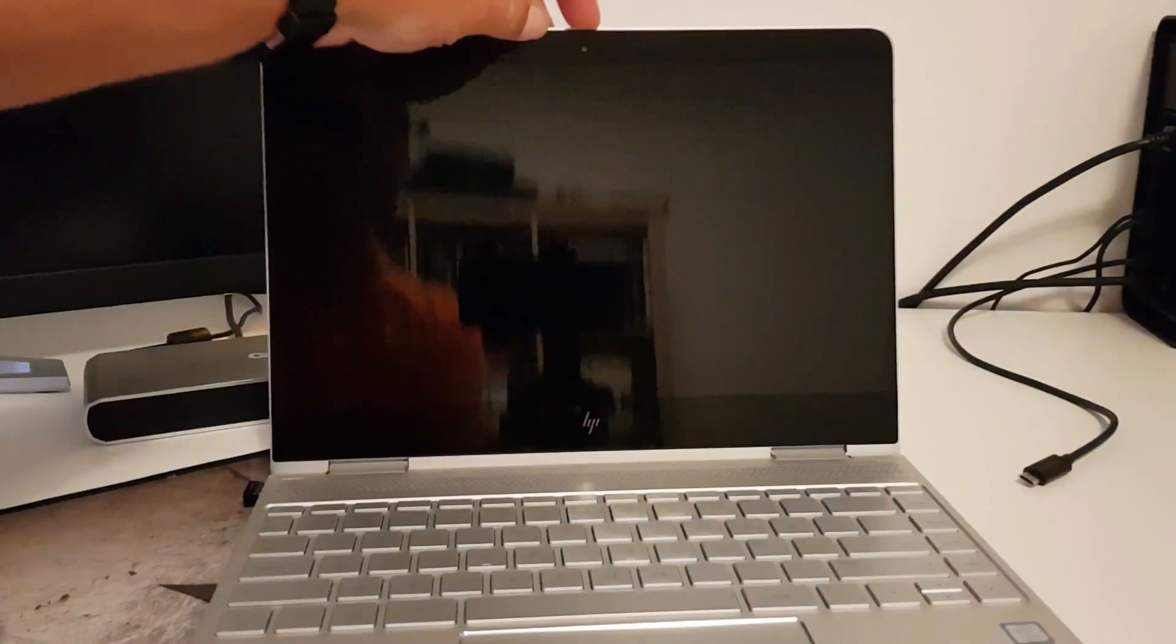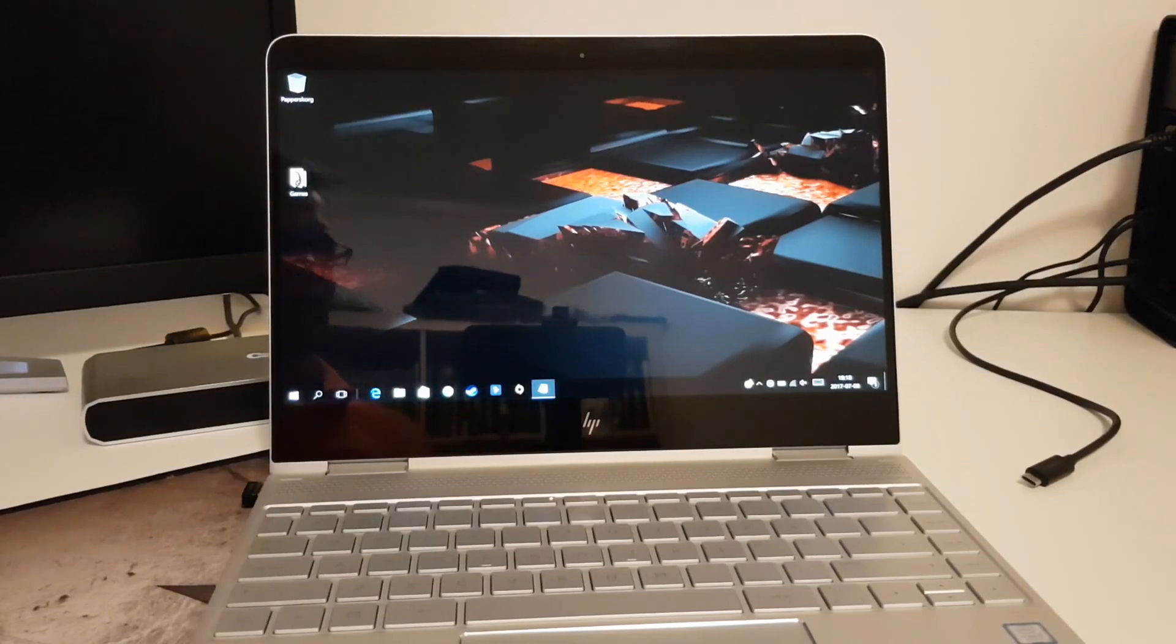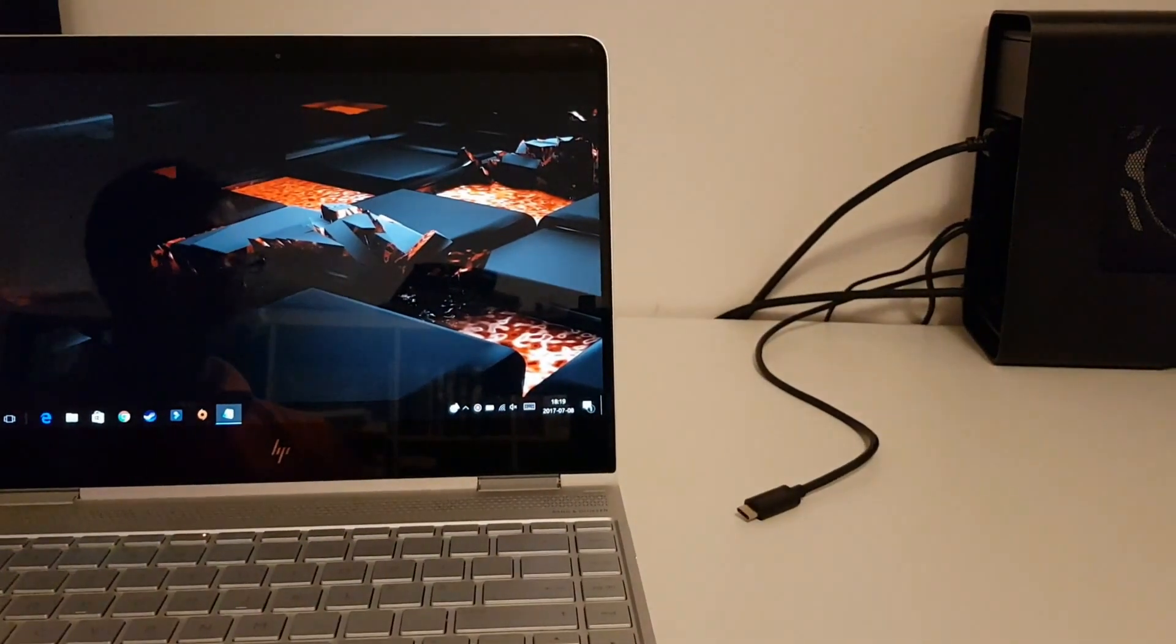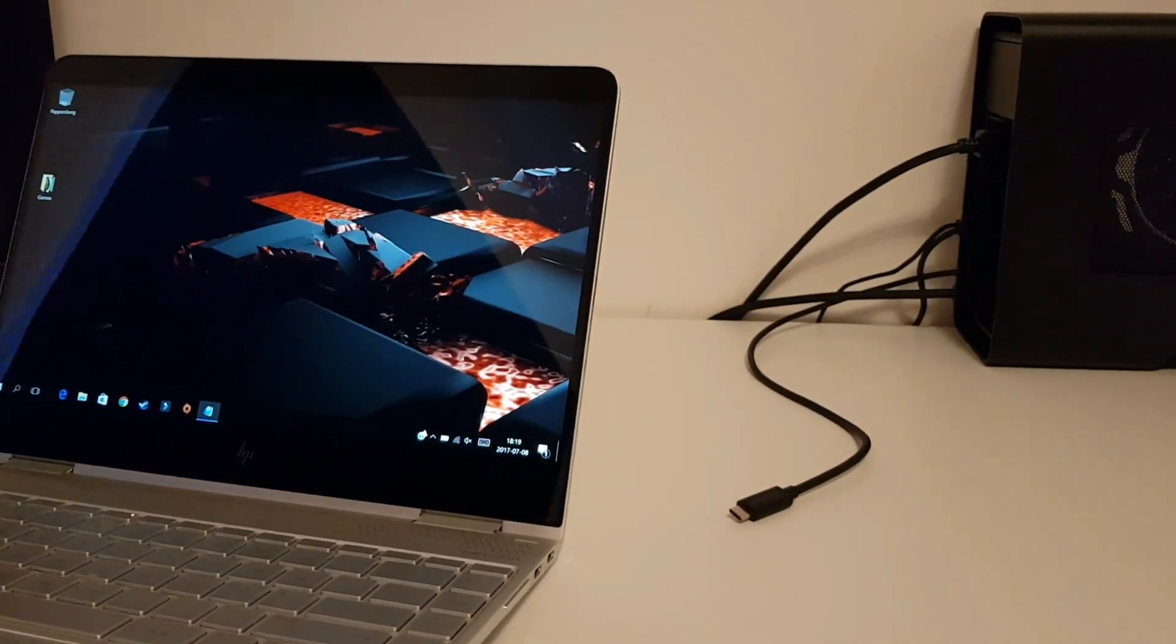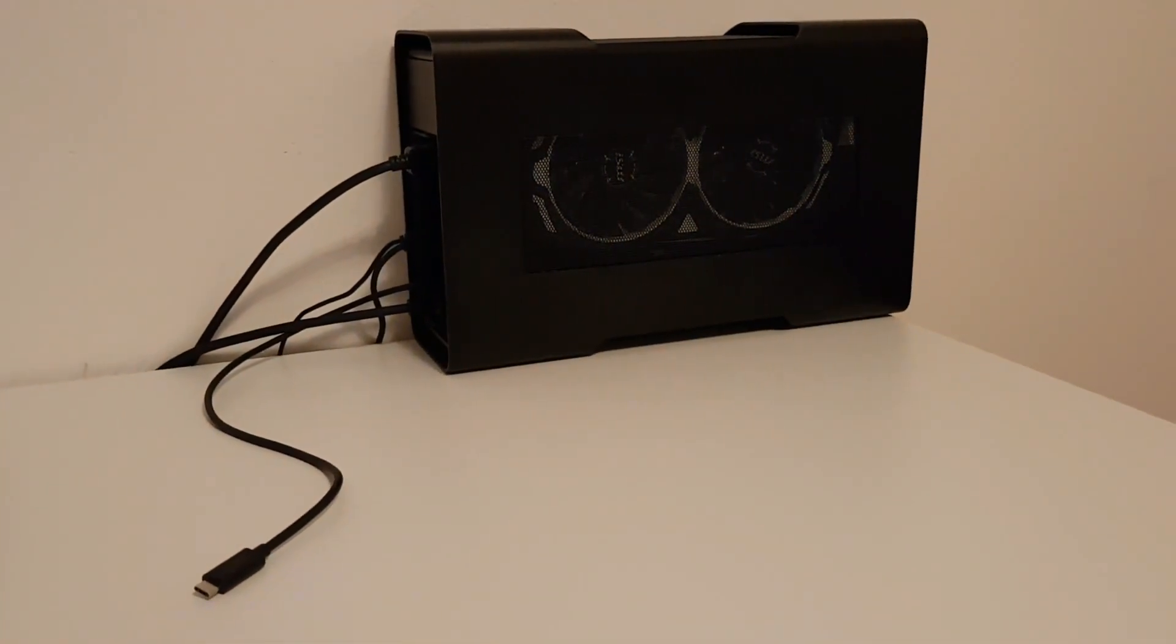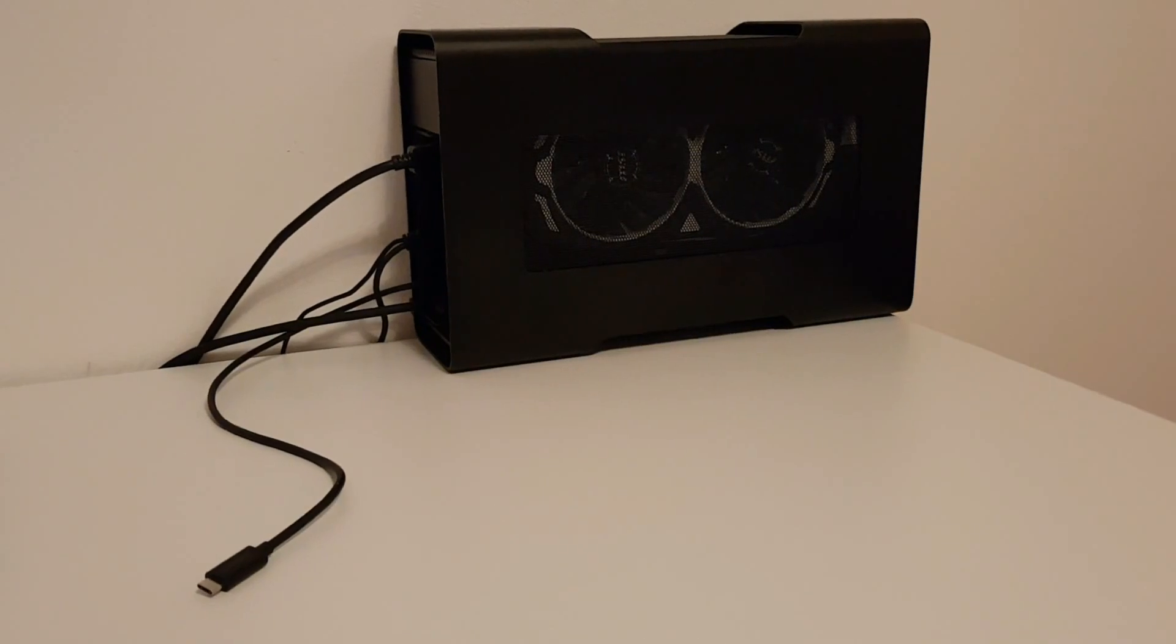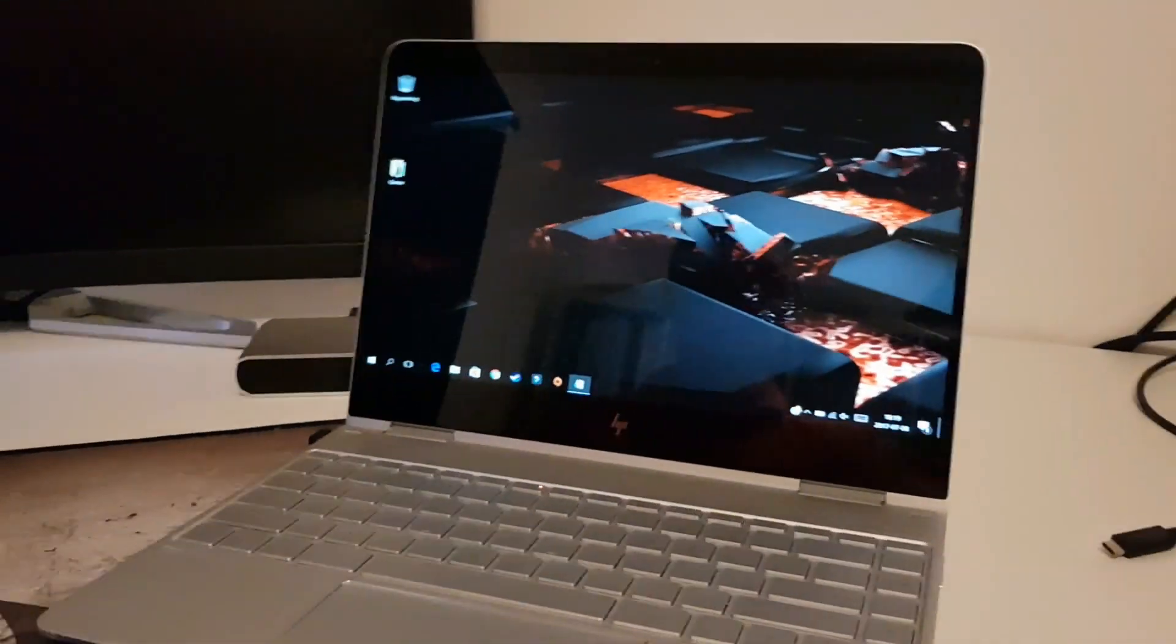So if we open up again, I'll show you when I connect the HP to the Razer Core. The Razer Core contains an MSI 1070 graphic card. And over here I have my monitor.